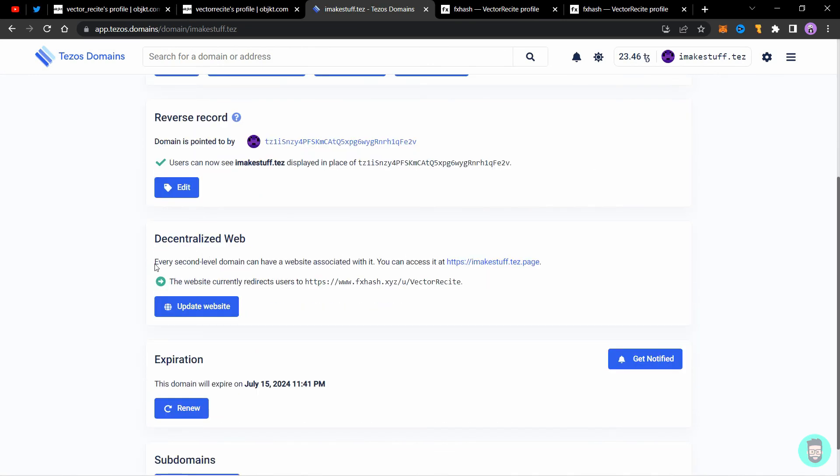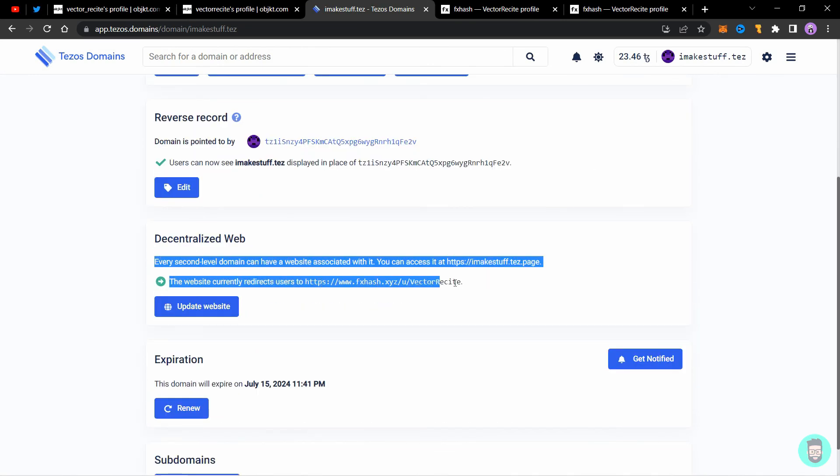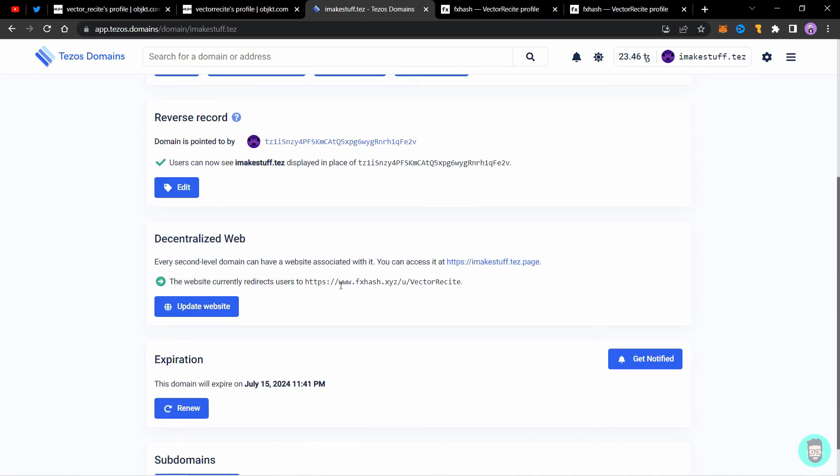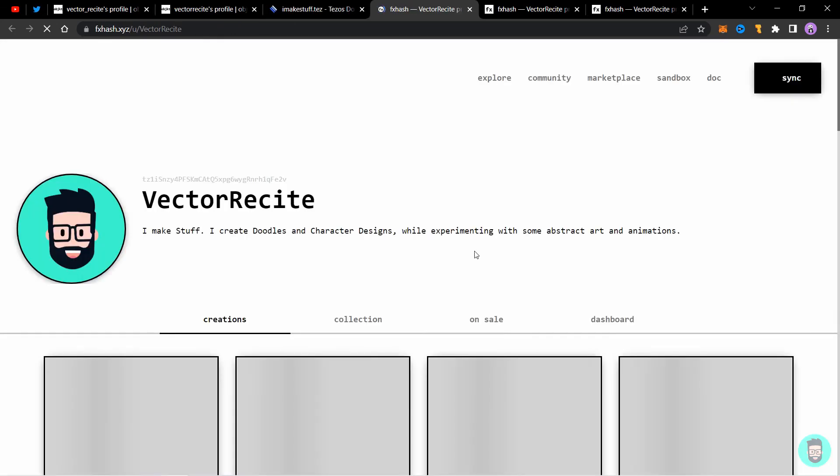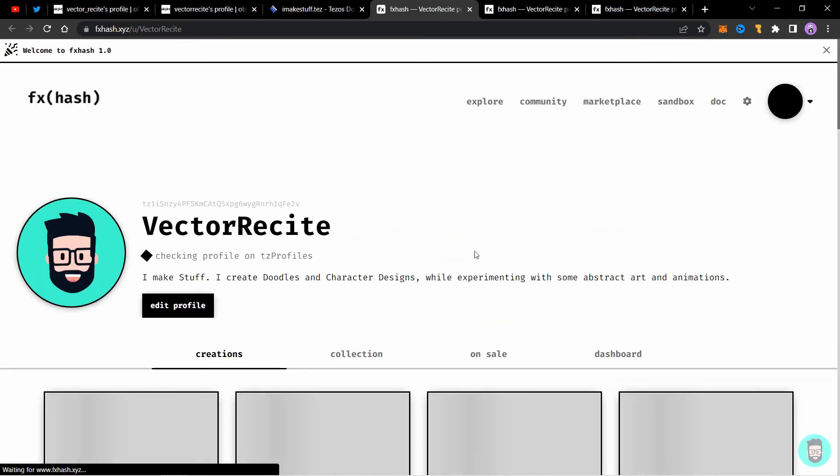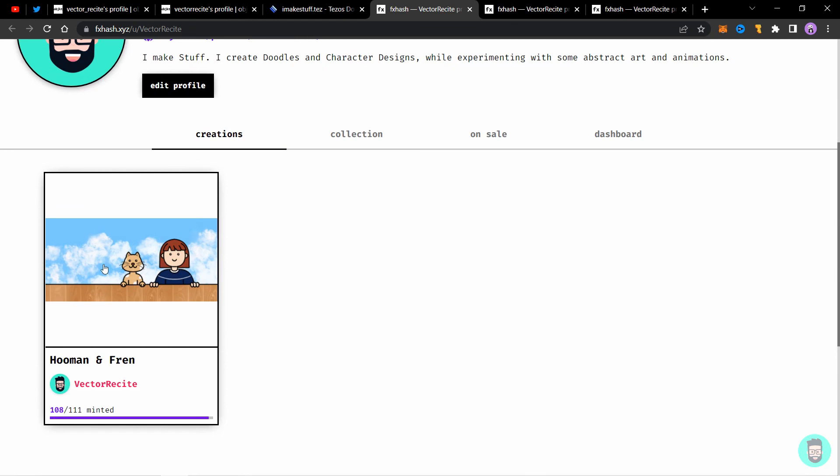Here you can see the website currently redirects user to my FXHash profile. You can share this link instead of your FXHash long profile and it will redirect to your FXHash profile. By the way, if you want to know how to create an FXHash collection like this one without knowing how to code or just using images as an artist, you can click on this video to watch next.